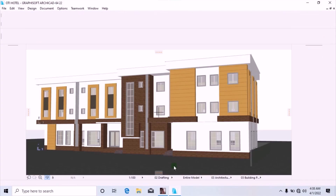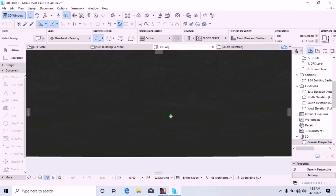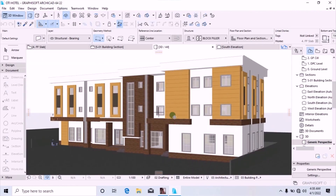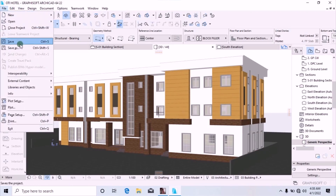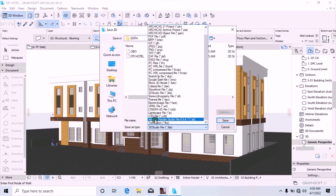Let's look at this drawing on the board. This drawing is done with Archicad 22. I want to export it to Atlantis Studio 5. Go to File, then Save As. When you check the file type dropdown, you discover that what you have here is Atlantis Render Studio 6.5 and 7 — meaning there is no Atlantis Studio 5 bridge here. So you cannot export this particular model to Atlantis Studio 5.